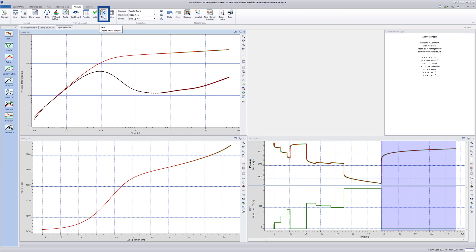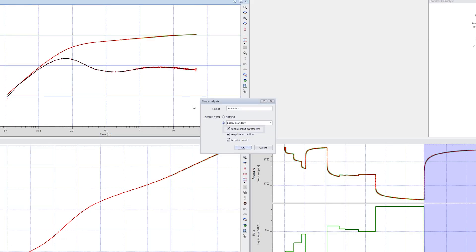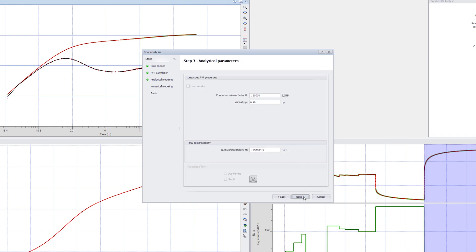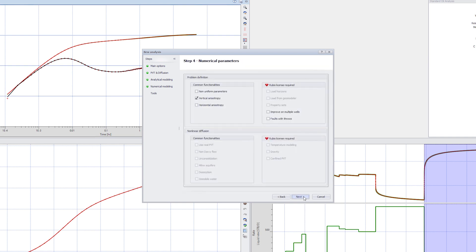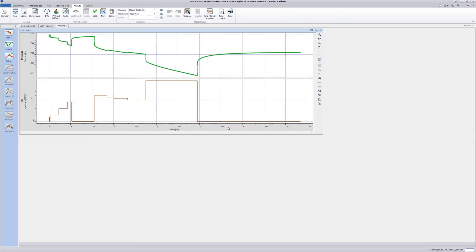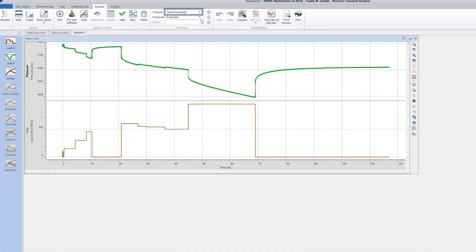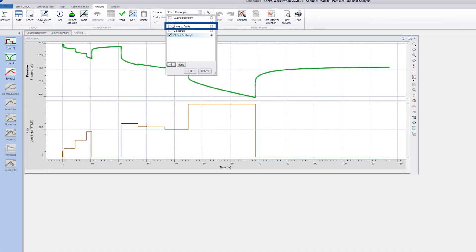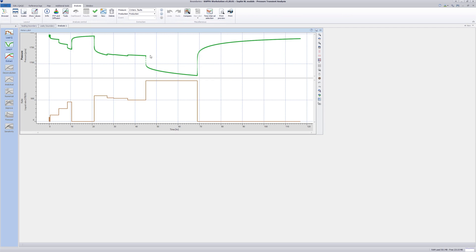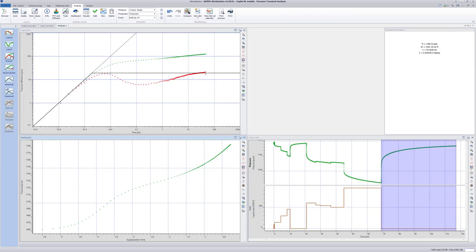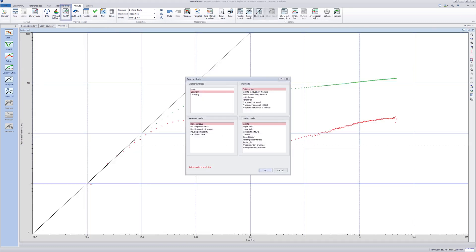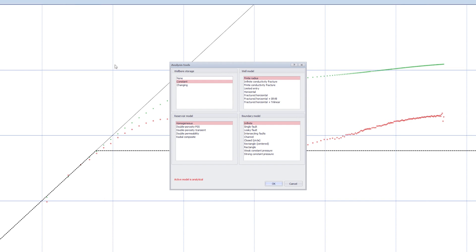Create a new analysis based on the Leaky Boundary analysis, but untick all boxes. Again, go through all the steps as if making a completely new analysis. However, at Step 5, select an Infinite Reservoir. Change the pressure channel to two intersecting faults. Click Shift Extract to create a diagnostic log-log plot using the default extraction parameters. Reposition the KH line to match the initial infinite acting radial flow period. Then go to Tools and change the boundary model to intersecting faults.